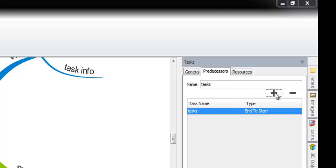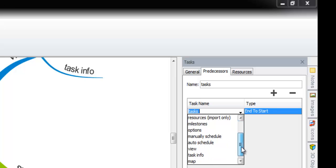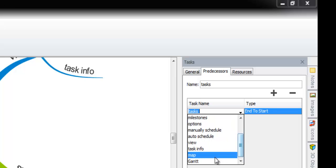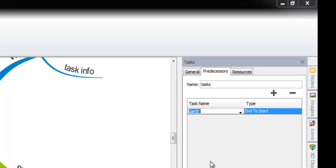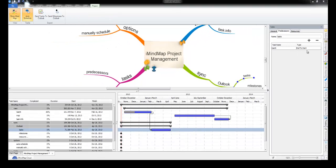So, predecessors and a predecessor, it's going to be on the task Gantt. So, let me just hold for that Gantt. And the default type is end start.